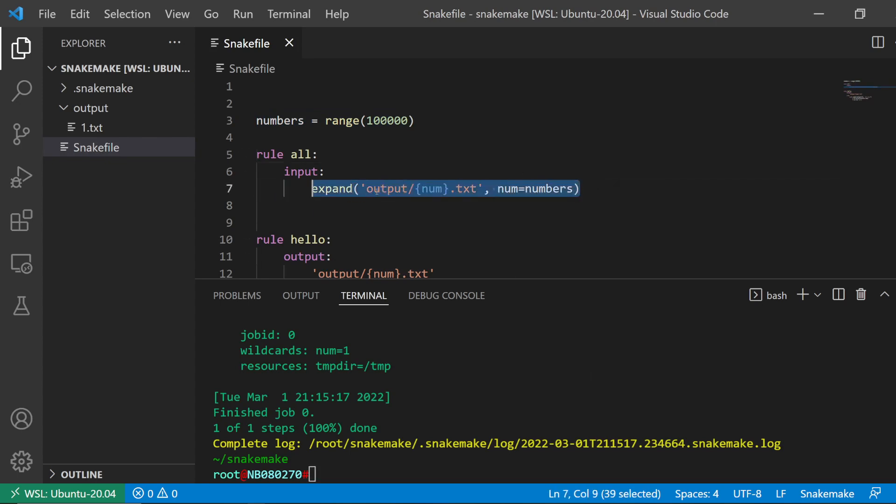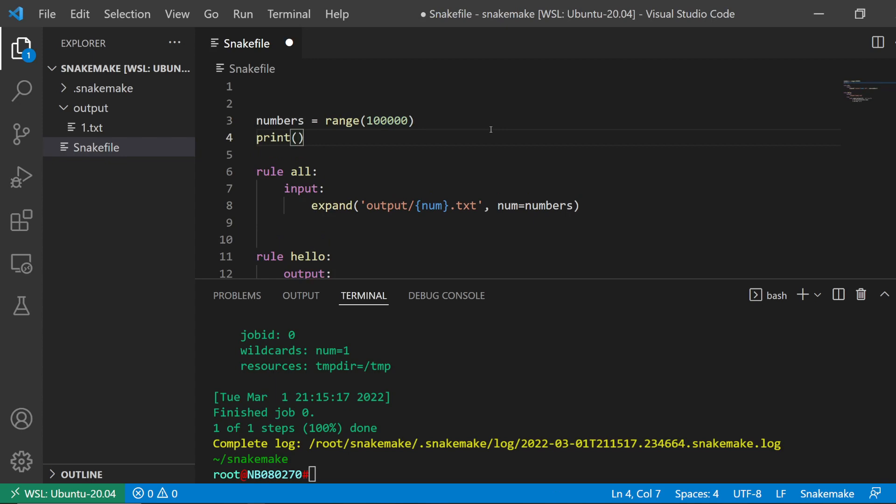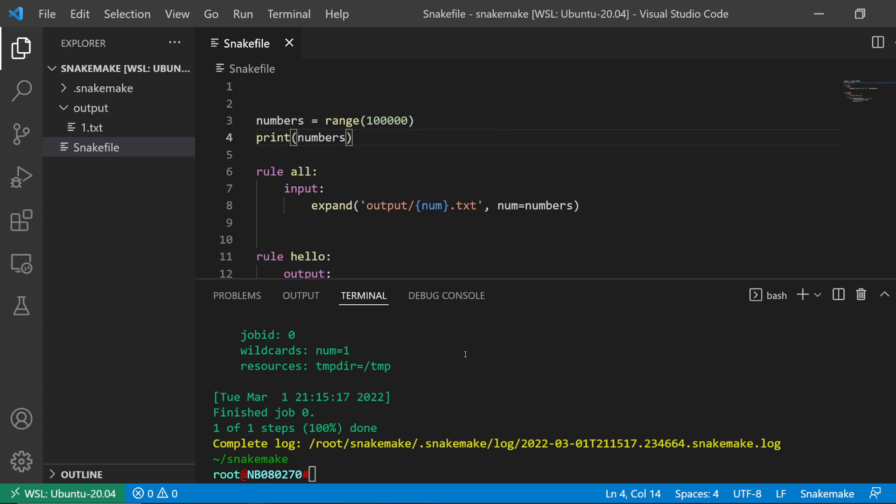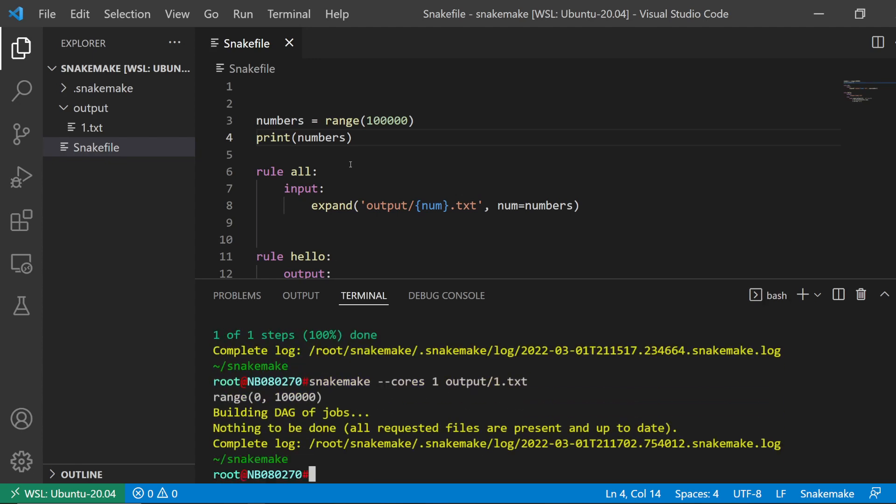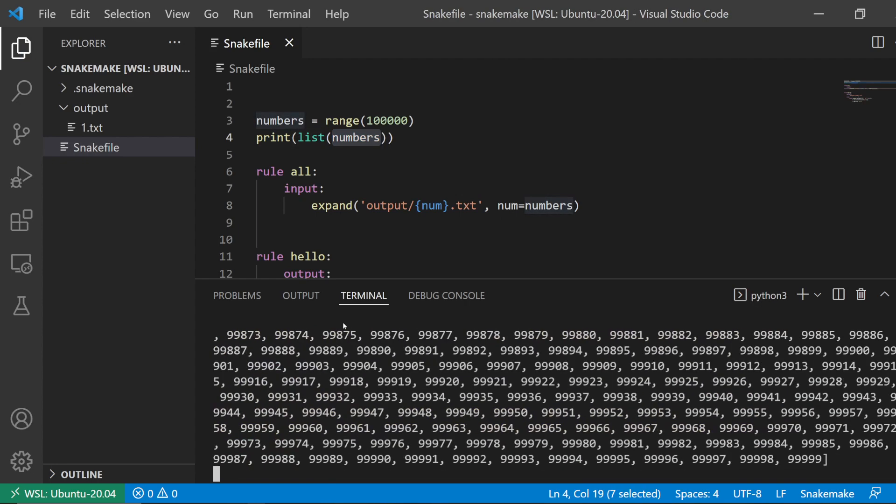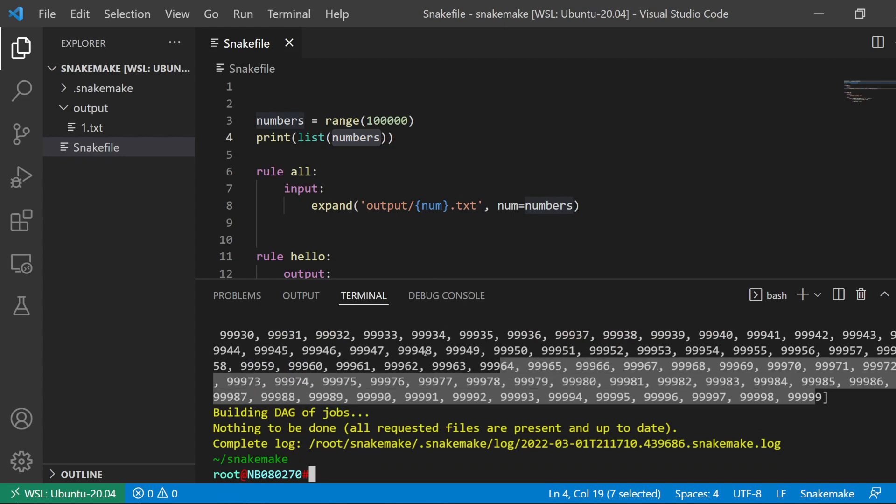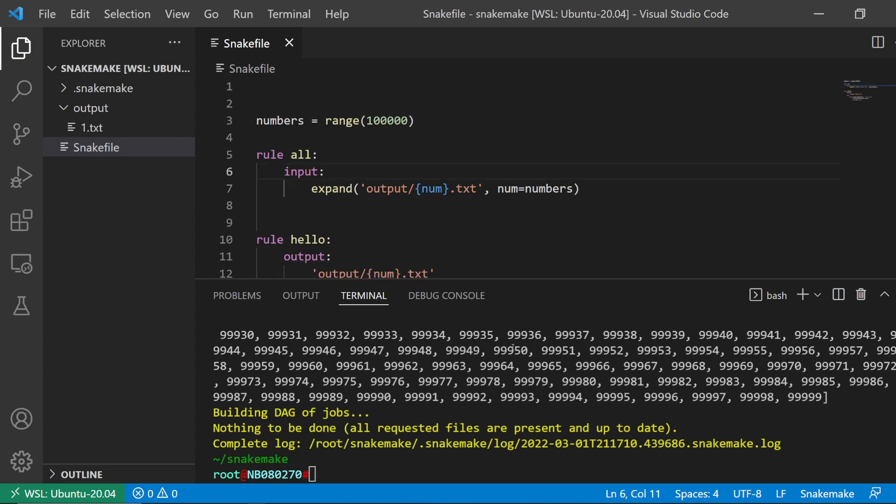So what this does is I have 0 to 99,999 numbers in the list. If I just do print numbers, just a quick demonstration, I'm going to specify the output here. You see that's the printed list. That's a list from 0 to 99,999.